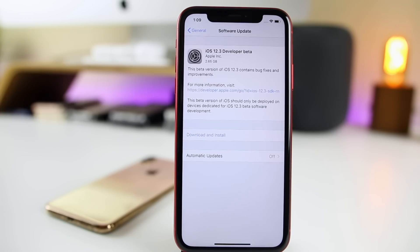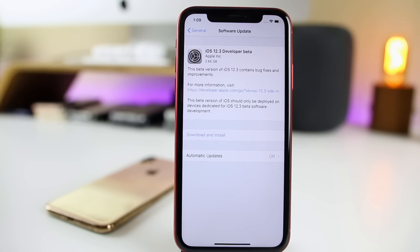What's up guys, my name is Brandon and today Apple released iOS 12.3 beta 1, just a few days after releasing iOS 12.2 to the public on Monday. In this video we're going to be going over everything new in the software, see if it's any faster performance-wise, and more.